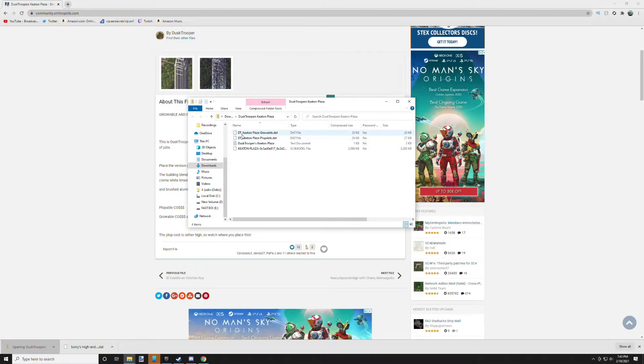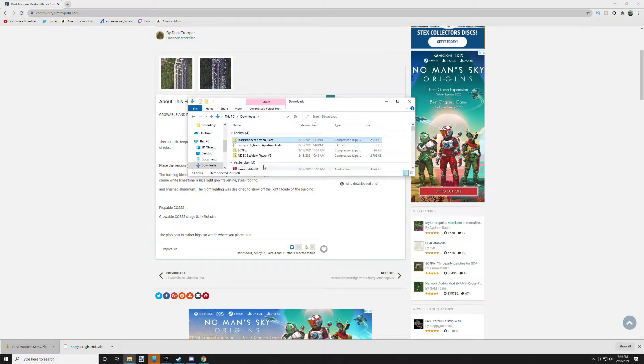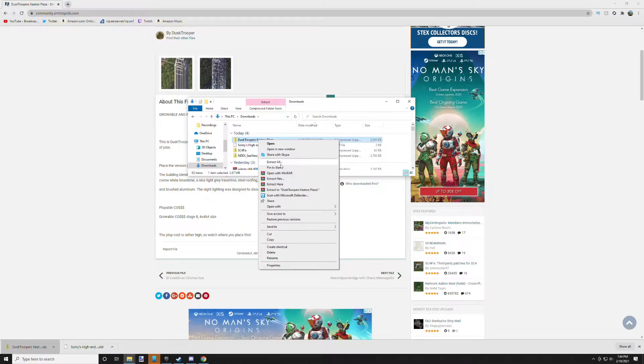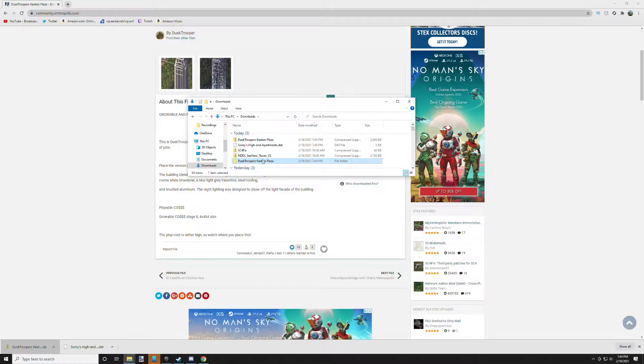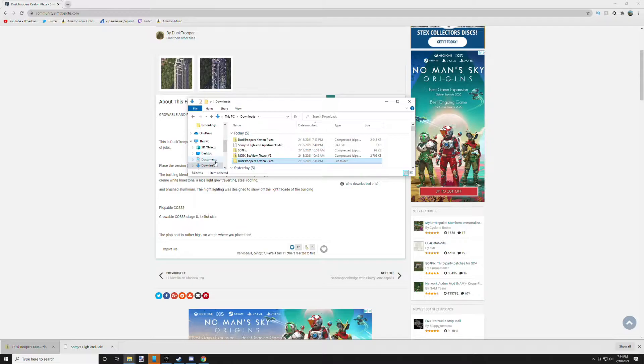What you want to do is you want to take this file and extract it to a folder, and it should drop it right next to it, just like this. Then you have the exact folder you need. Ctrl+C to copy that, then navigate to your SimCity plugins folder.